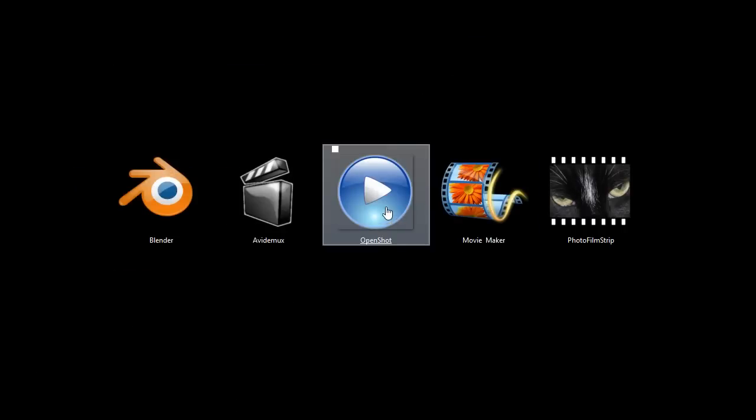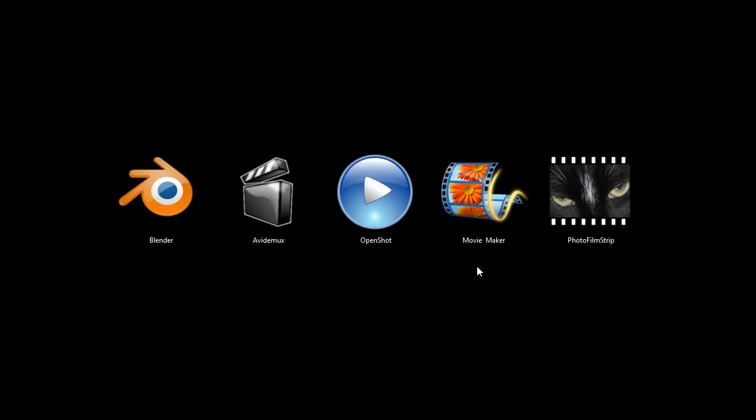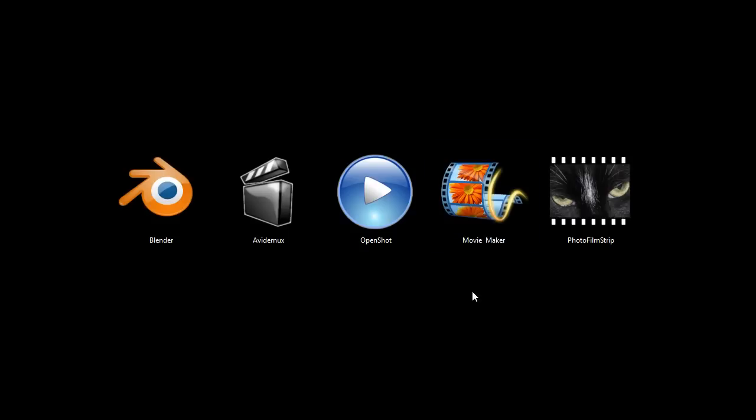But once OpenShot is available on Windows, I probably never even use Movie Maker again. Not that I even use it that often. But it's a good option. It's really simple and easy to use. So if you're not too video and computer literate, you may want to use Movie Maker.